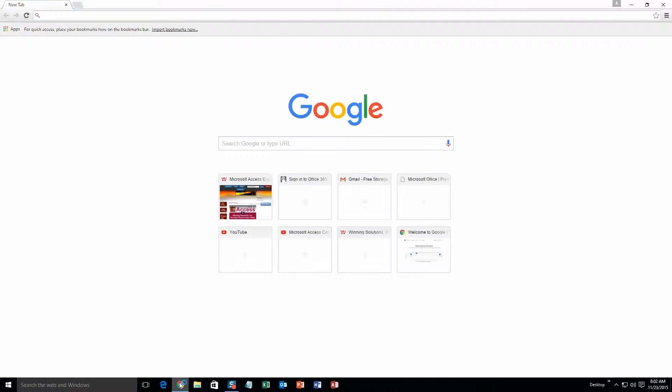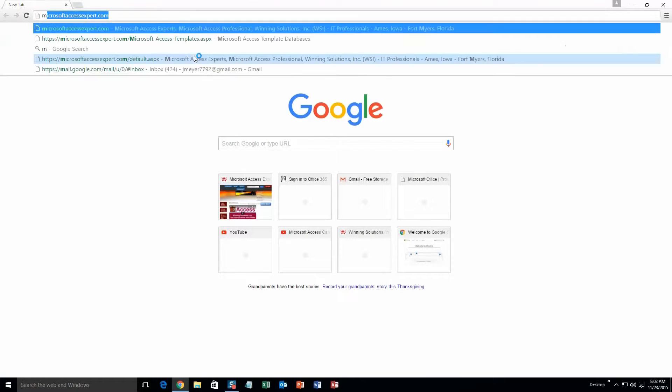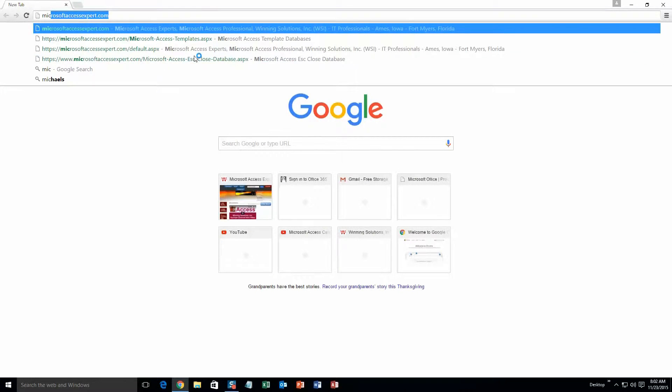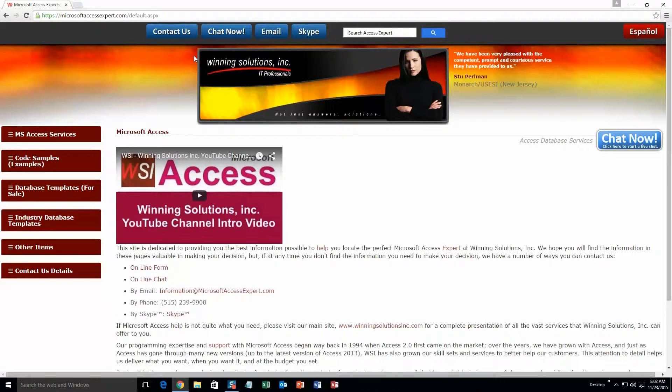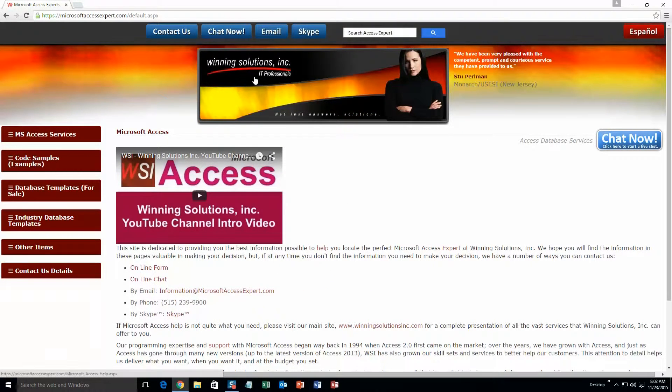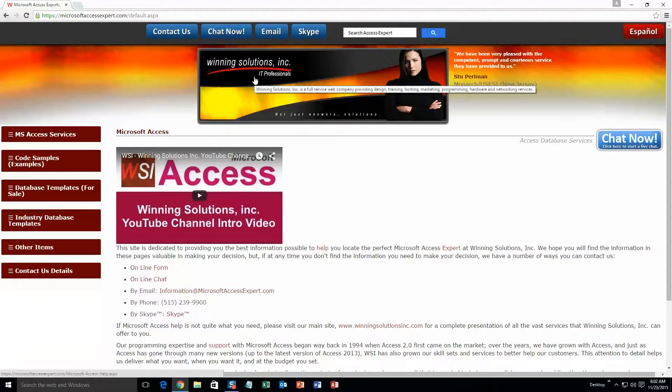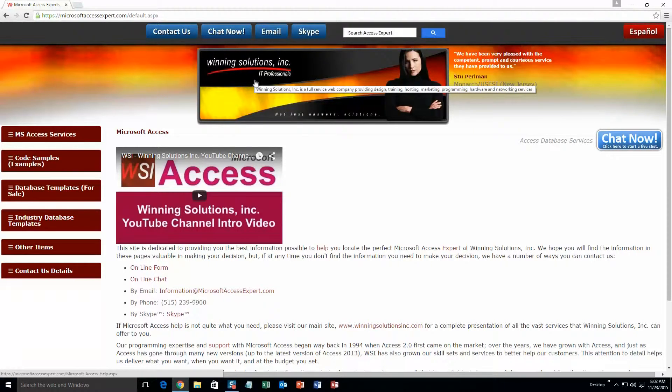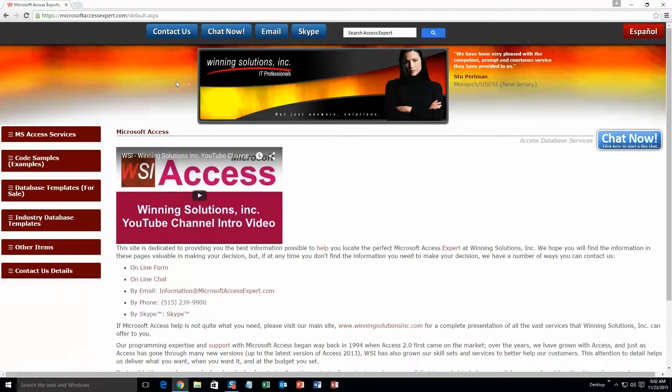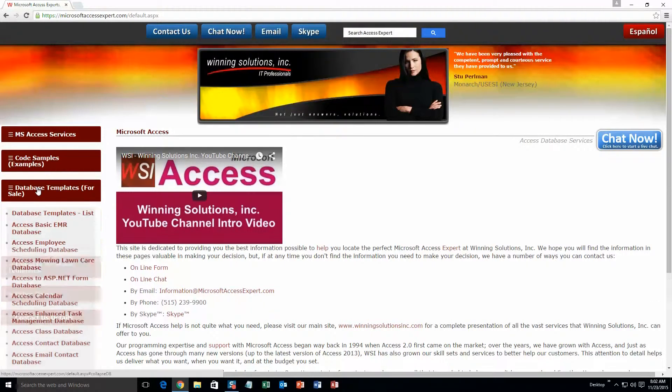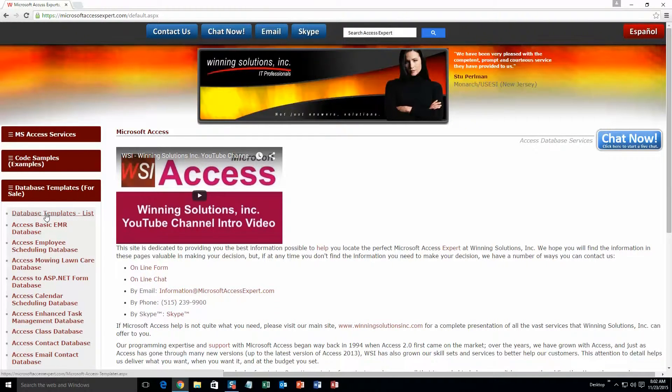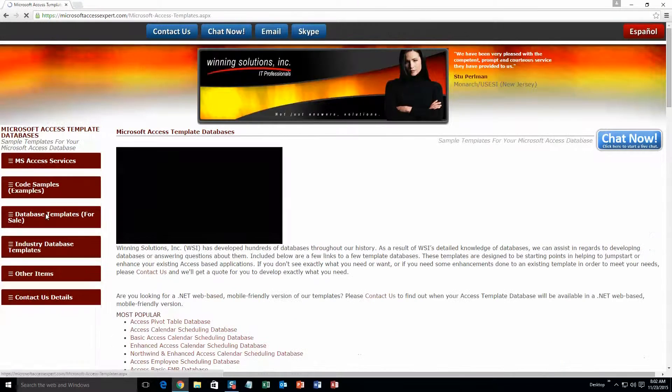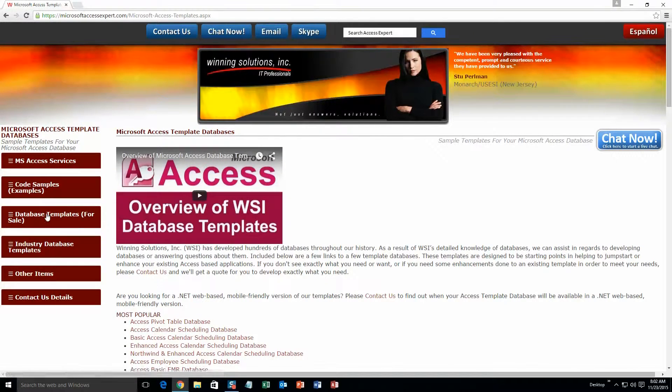We're going to start by going to our website at microsoftaccessexpert.com. On the top of our website, there's a toolbar with various ways to contact Winning Solutions, Inc. You're going to click on the sidebar button on the left side of our homepage labeled 'database templates for sale.' A sub-list then opens up and you need to select the database templates list button to view the list of all our templates.